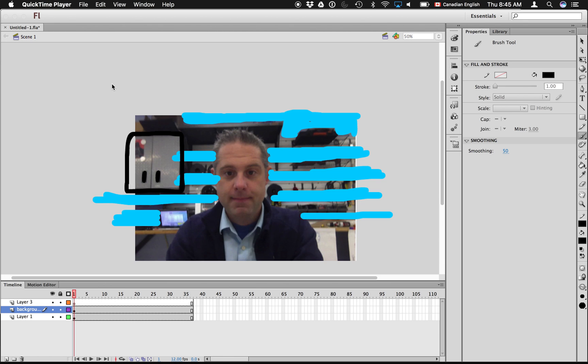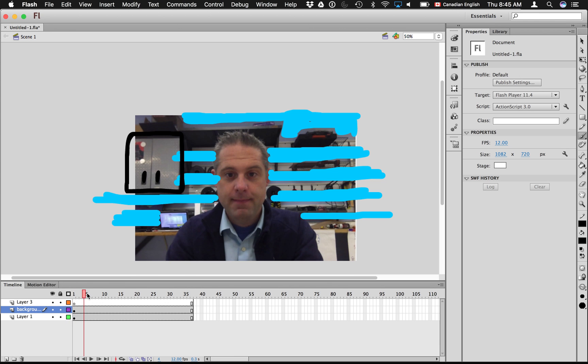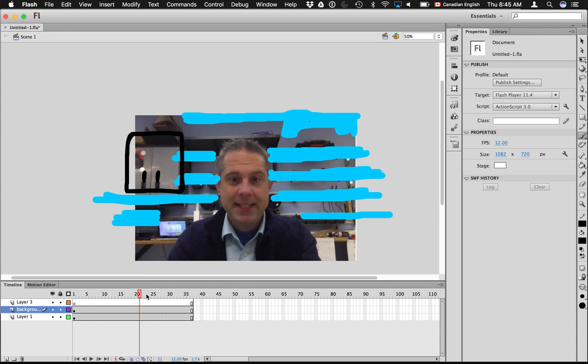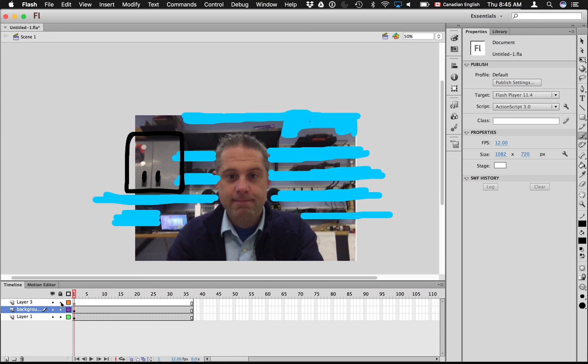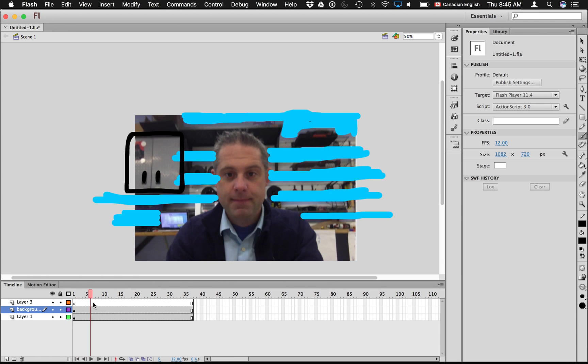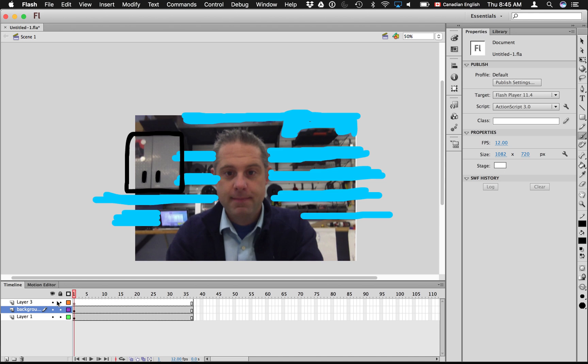I'm going to show you how to import. You can see what I've started to do here is paint on top of a video of myself. You can see that I've started painting in the background there, and this technique is called rotoscoping.